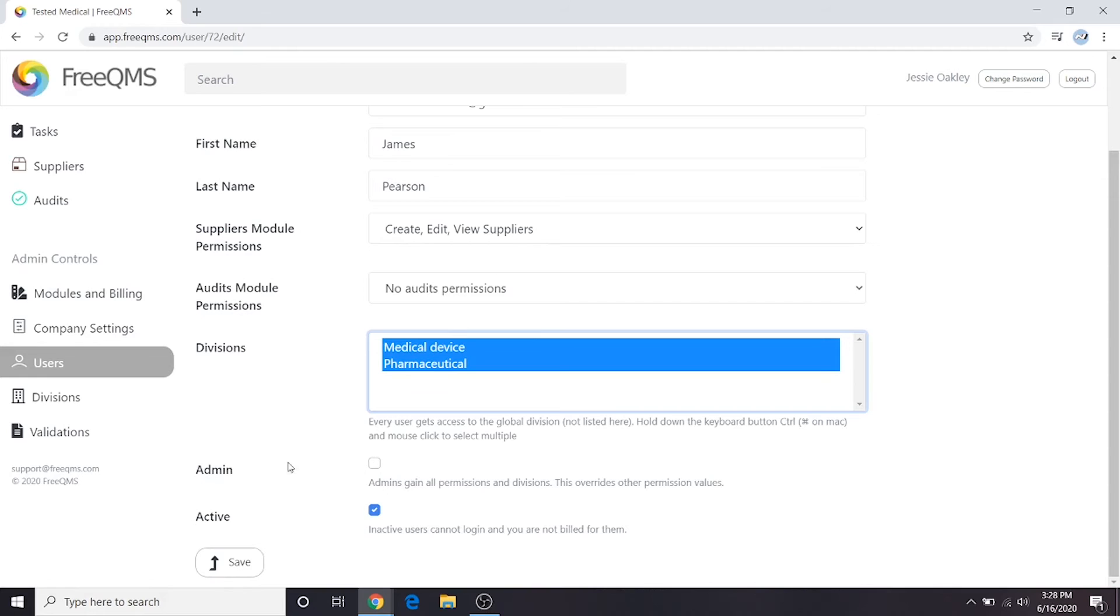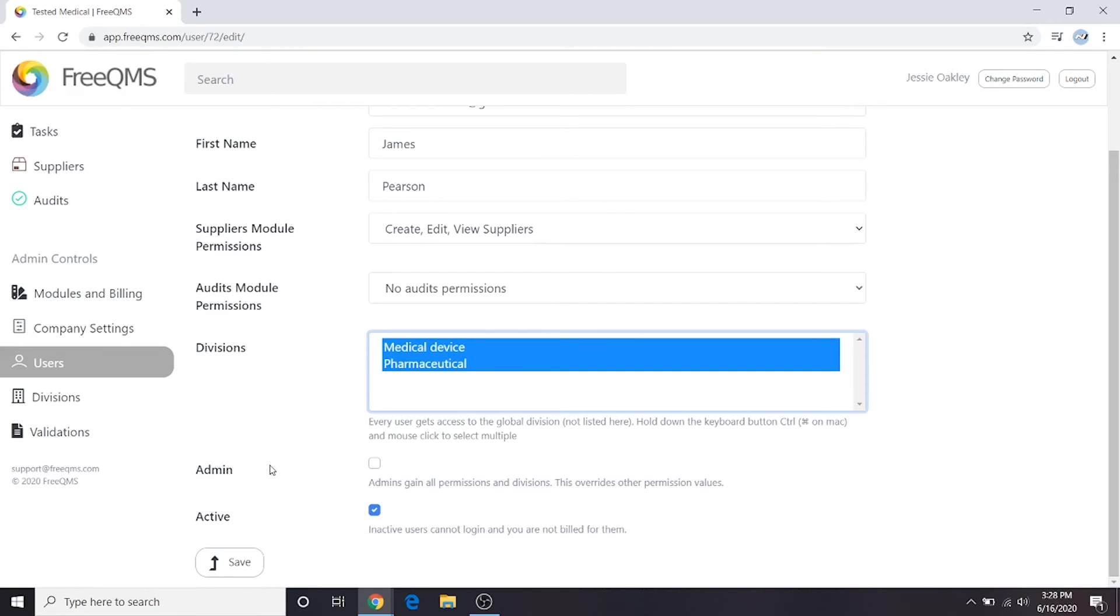While we're here, we need to discuss the admin button. The admin button, as the tooltip says, overrides all permission and division settings. An admin user will have access to all modules in all divisions. Exercise caution when granting admin abilities.